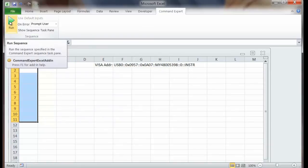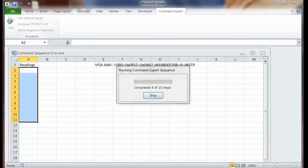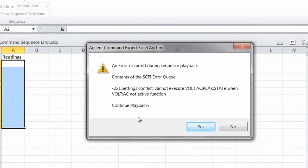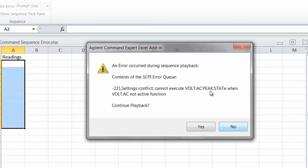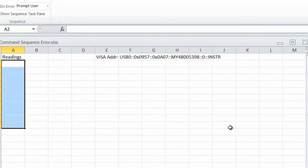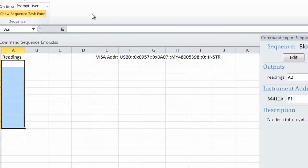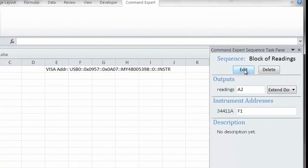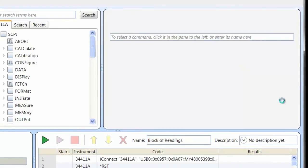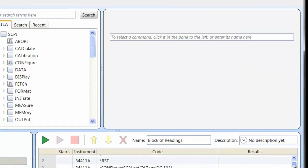Whenever you do programming, you're going to make errors, and it's just really a nice error capturing feature that's included with the Command Expert program. And so you can see what comes back is it says that I was trying to turn off the AC peak measurement when in fact I was actually setting it for DC volts. So clearly what I need to do is change that to be DC, not AC. So let's go ahead and make that correction to our sequence. So open our sequence and we'll find that command. There it is. Let's go ahead and fix it.